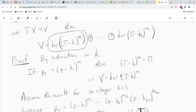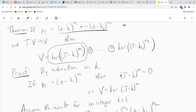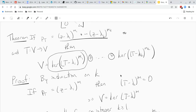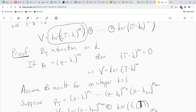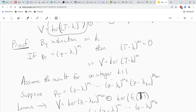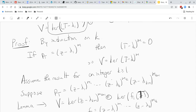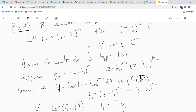The more complicated situation: we assume the result is true for some integer K — that is, whenever we have K roots of the characteristic polynomial we have this theorem. Now suppose we're given a characteristic polynomial with K plus one distinct roots and we have to prove the theorem — the induction hypothesis and the induction step. First, we write the characteristic polynomial as a product of the last term (z minus lambda_{K+1}) to the M_{K+1} and all the rest — the first K factors.